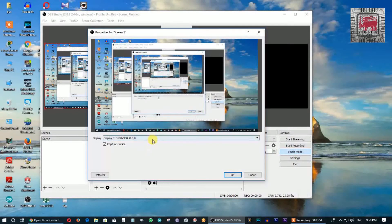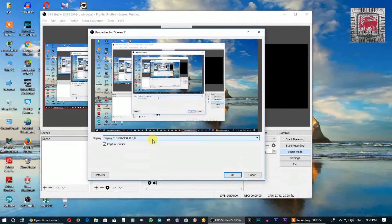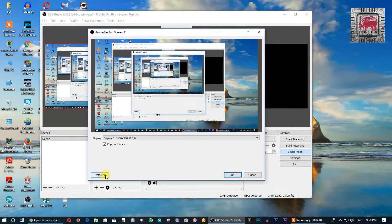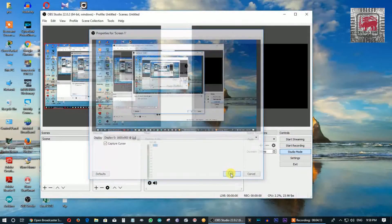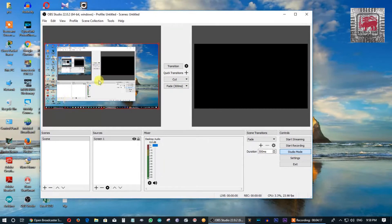We can connect to the display. If you click the default button, you can configure it. Now we can click the default button. Let's take a look at the video and see how we can view it on screen.